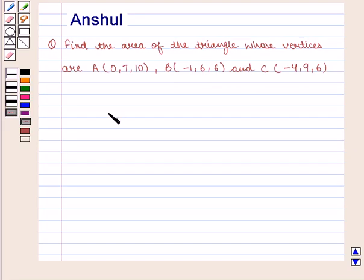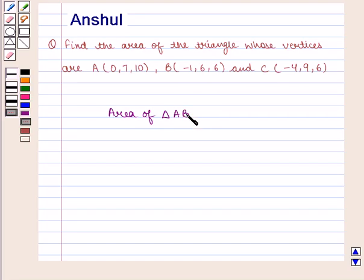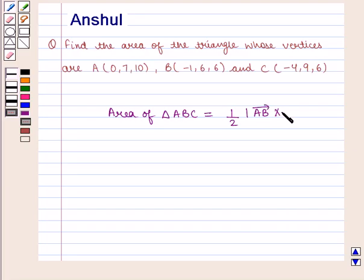The area of any triangle ABC is given by one-half into the modulus of the cross product of vector AB and vector AC.